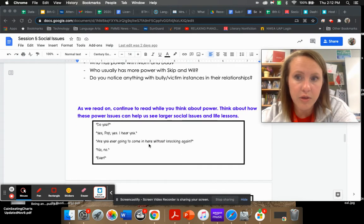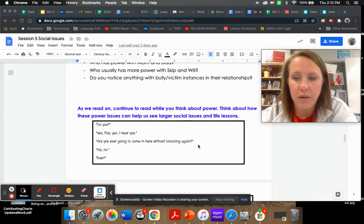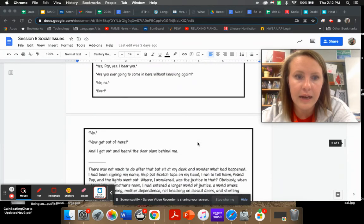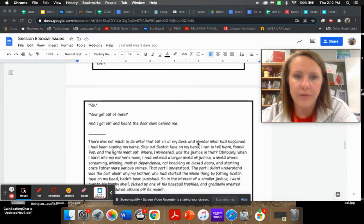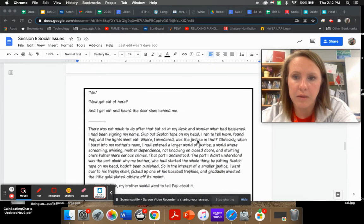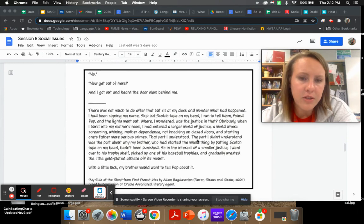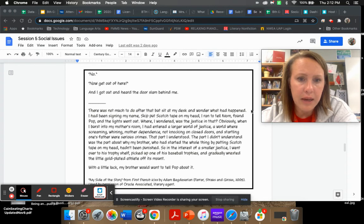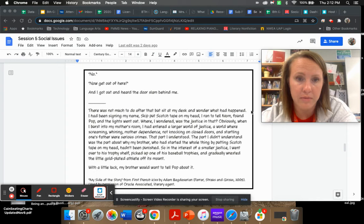So we're going to keep reading and continue to think about who has the power and how this power imbalance can help us with social issues and life lessons. Do you? Yes Pop, yes I hear you. Are you ever going to come in here without knocking again? No, no. Ever? No. Now get out of here. And I got out and heard the door slam behind me.